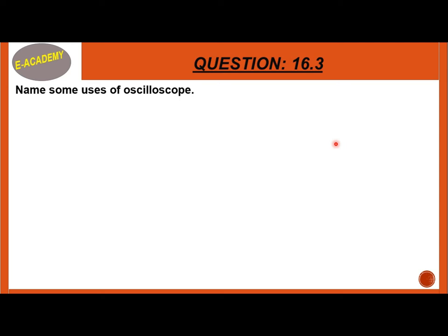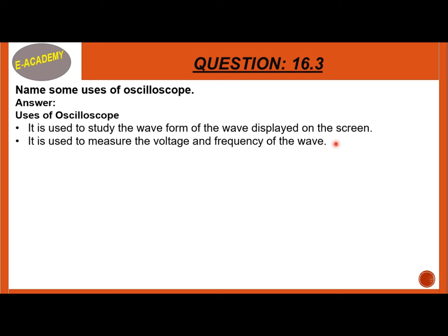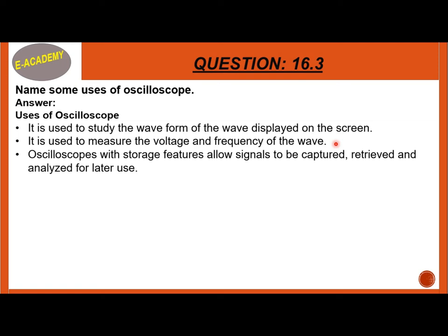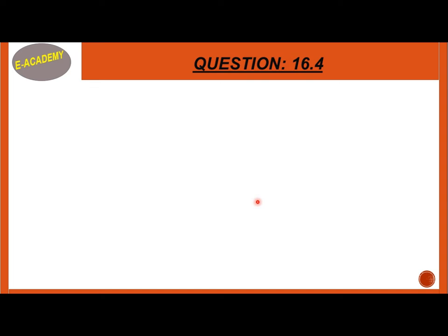Question 16.3: Name some uses of the oscilloscope. It is used to study the waveform displayed on the screen. It is also used to monitor the heartbeat of a patient.